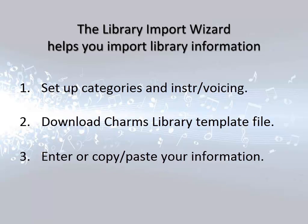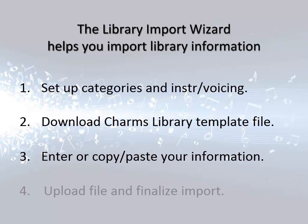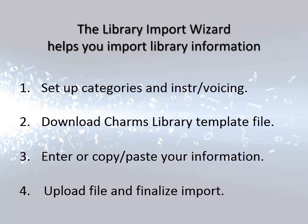Once you have downloaded the template, you'll work with that file in Excel to prepare your information. When the information is ready to import, you'll return to the Import Library Wizard screen in CHARMS where you will upload the Excel file, review the data, and finalize the import. Now that you understand the process, let's look at each procedure.